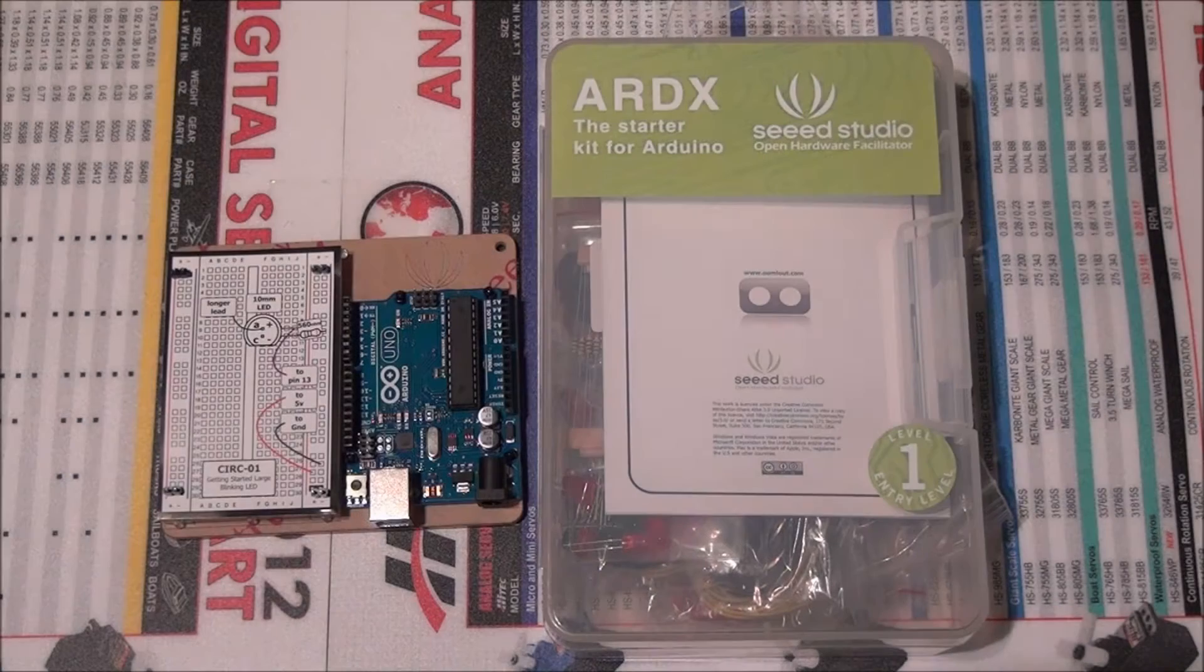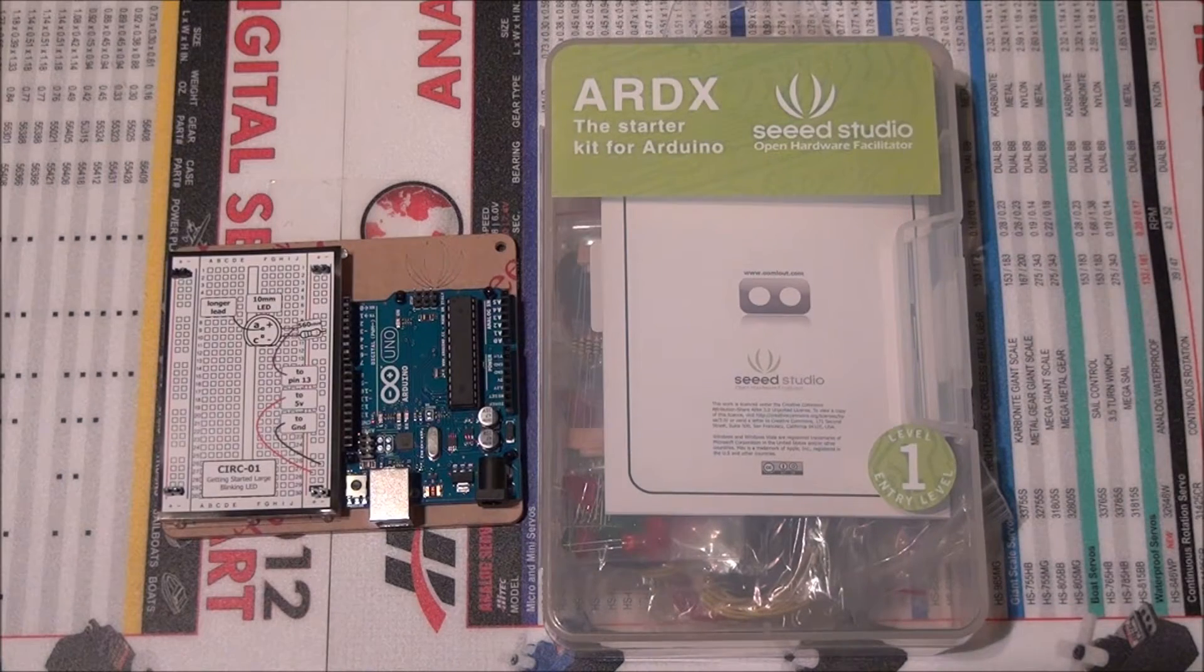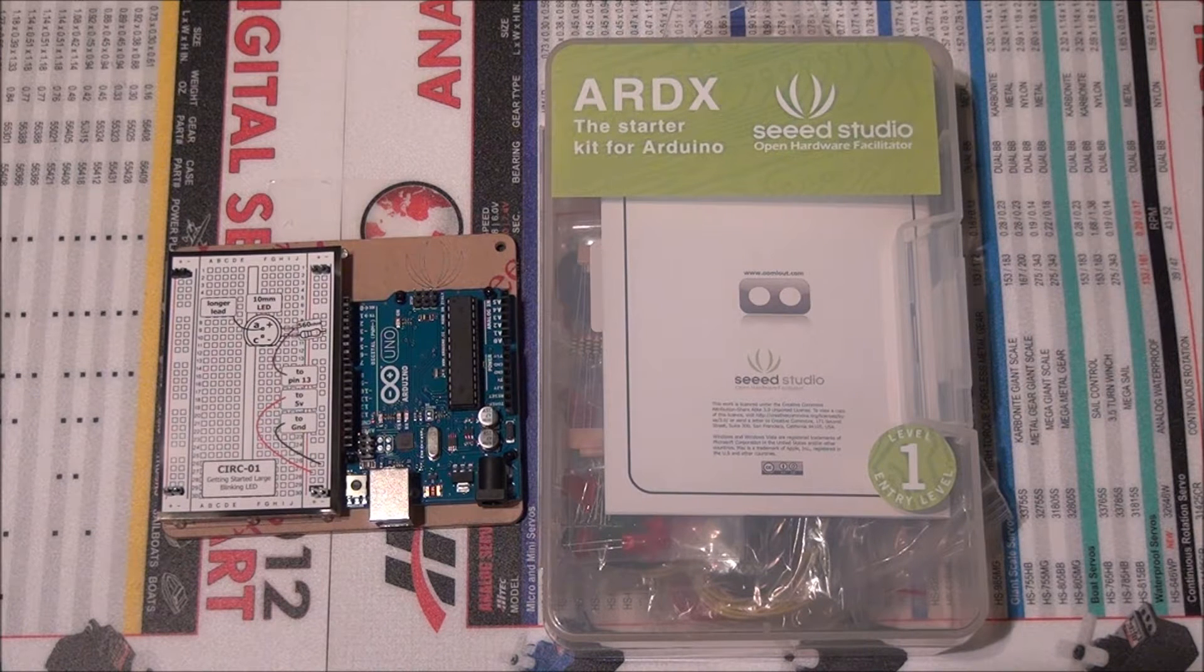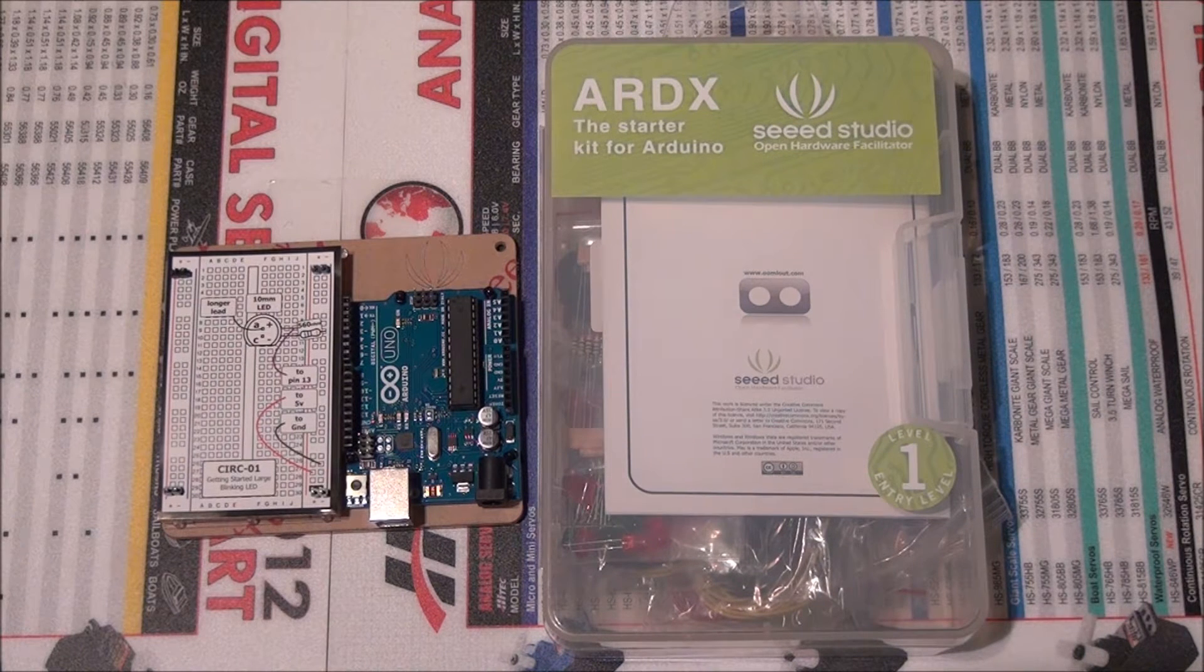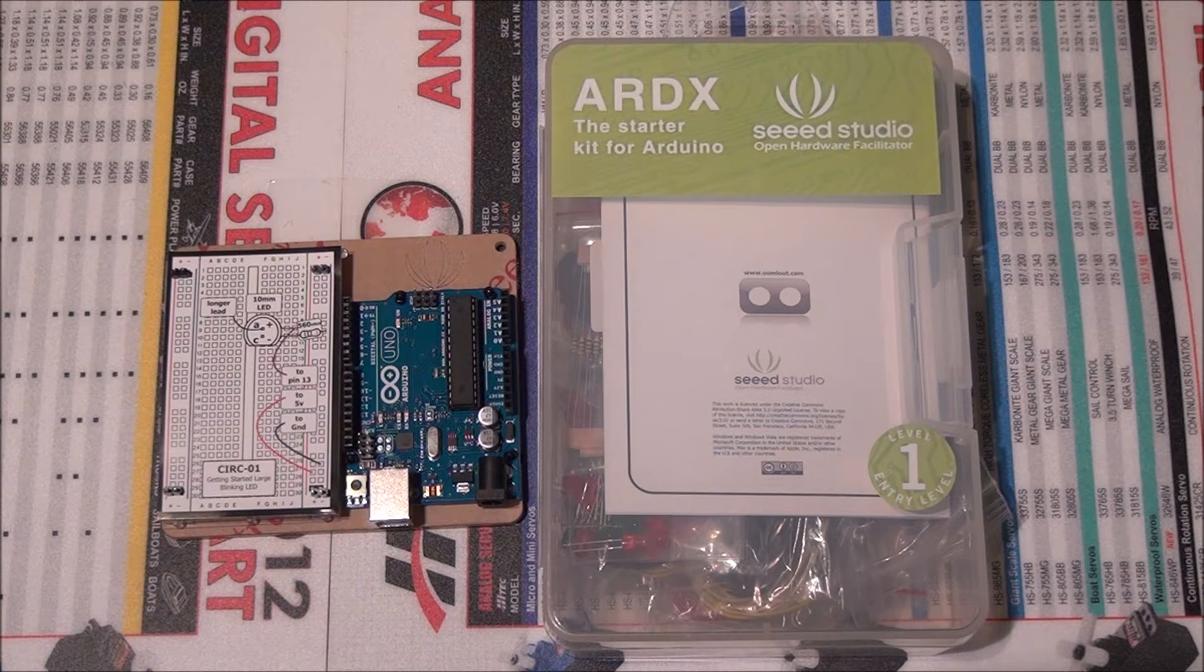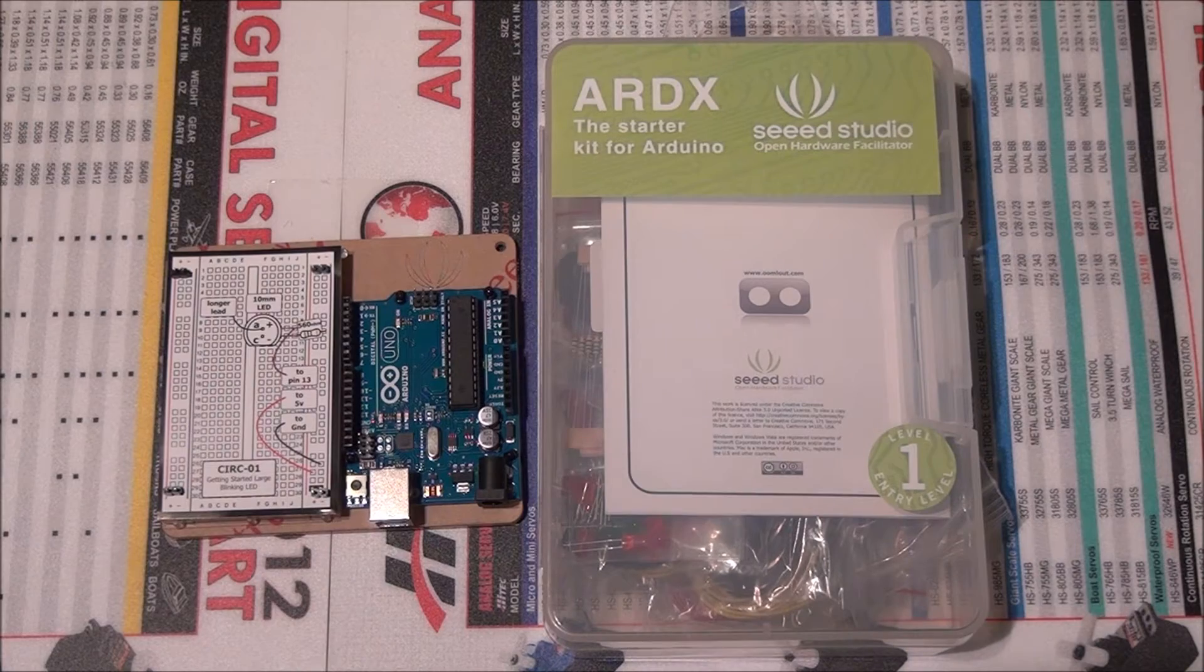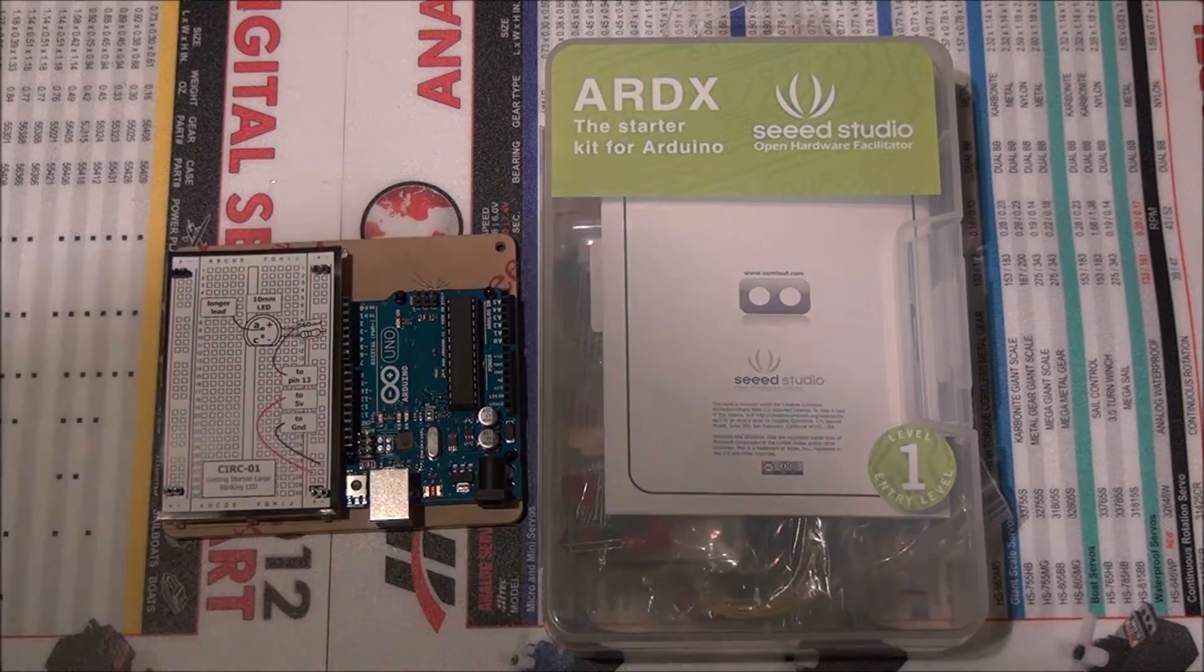I got this ARDX starter kit for Arduino at Radio Shack, and I picked up the Arduino Uno also at Radio Shack for $29.99, and the ARDX was I believe $49.99.